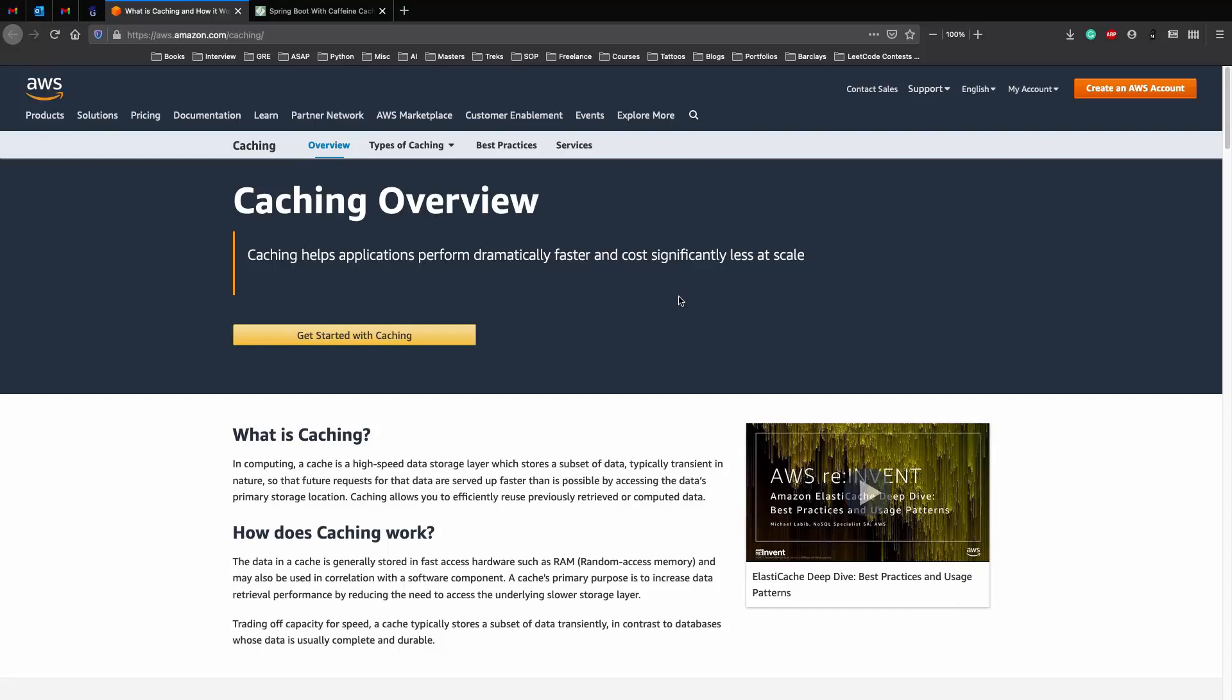In this video, we'll talk about how we can integrate caching in Spring Boot using Caffeine in-memory cache and we'll also look at what caching is, why you need a cache, and how a cache can actually speed up or increase the performance of your application through various approaches.